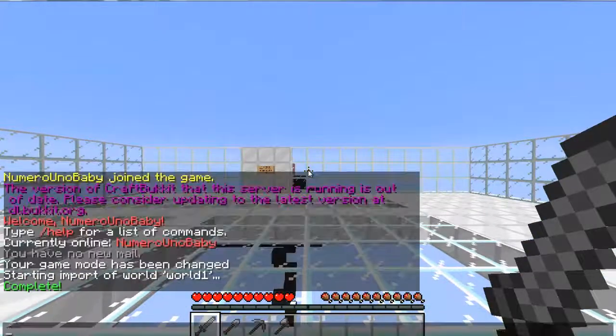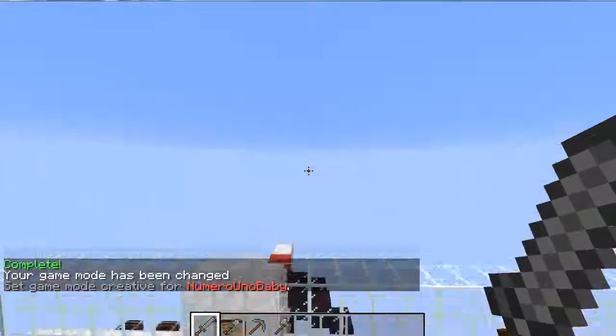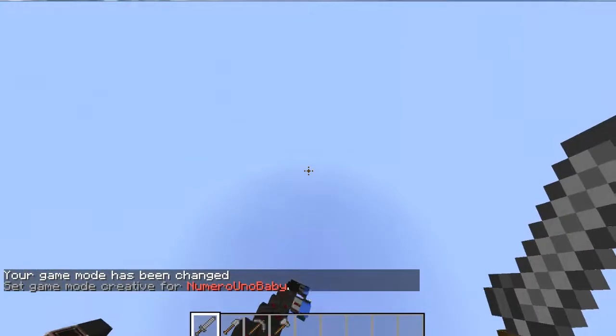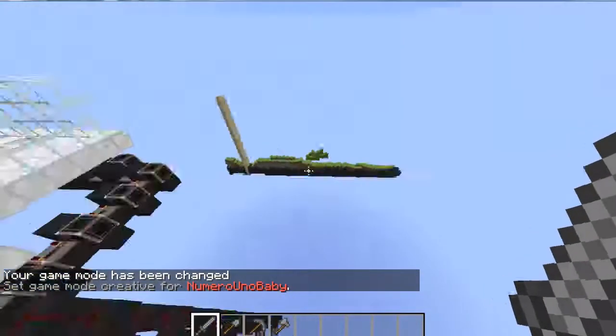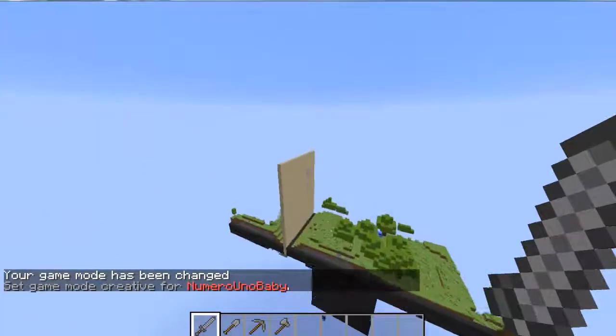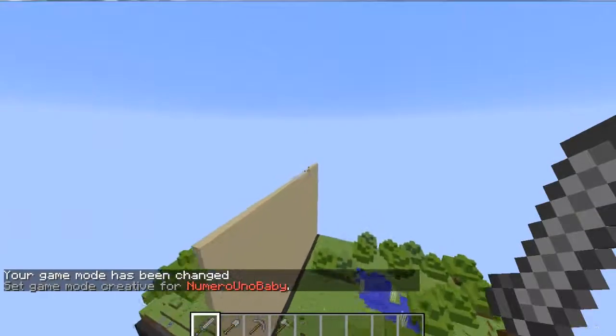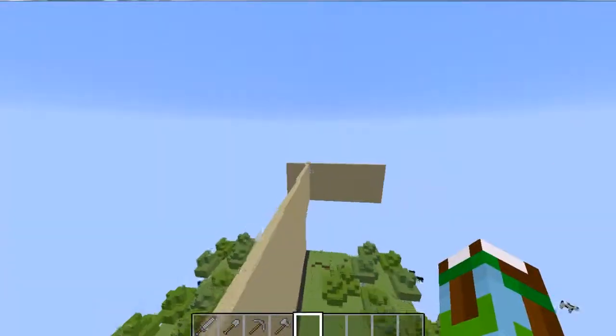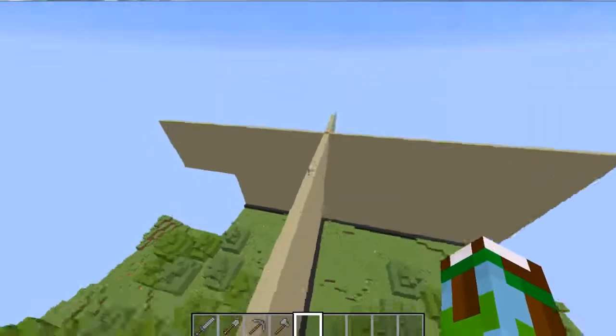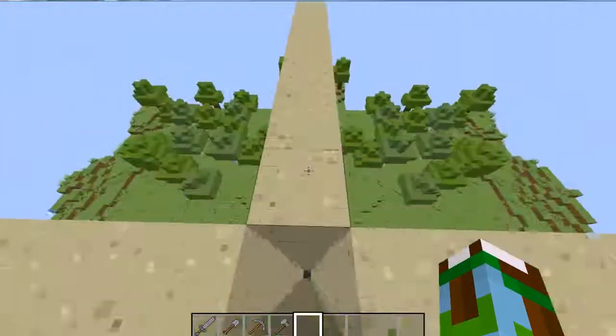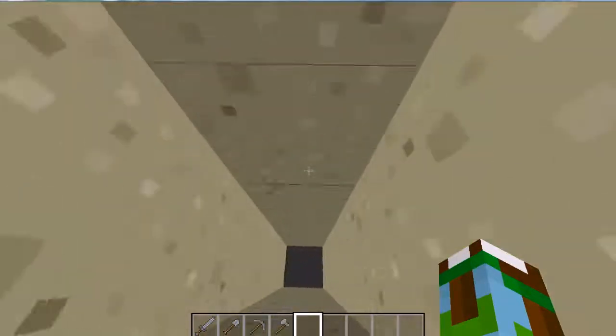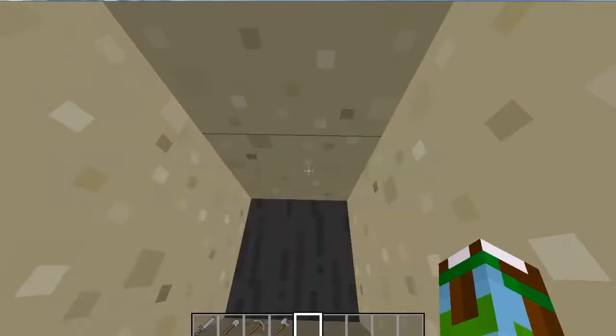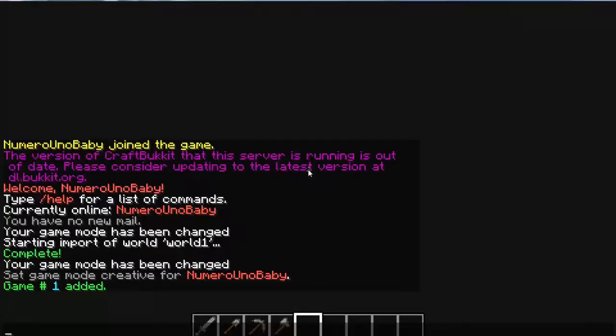And same thing, you're going to go to the middle. I'll let it load real quick - oh, there it is. And type /add, and there is game one. If this happens to you, just do /mv spawn.